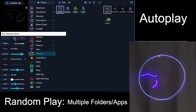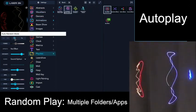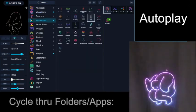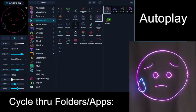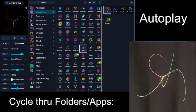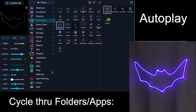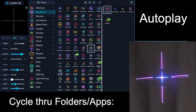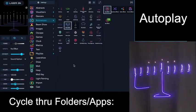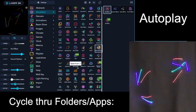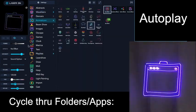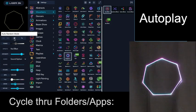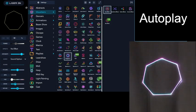If you change this auto random mode to cycle mode, what you'll see is it's going to cycle through the folders in order, but it's going to choose each pattern within the folder randomly. So we're going to turn it back to random.